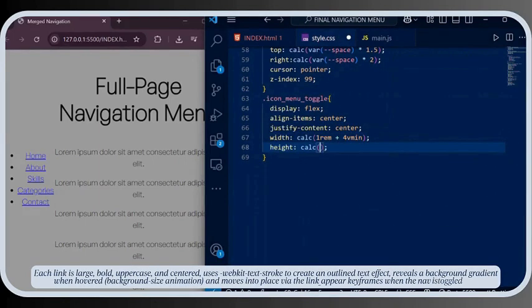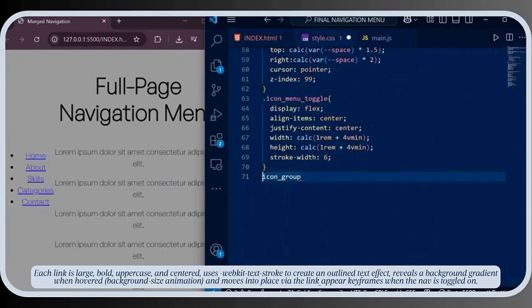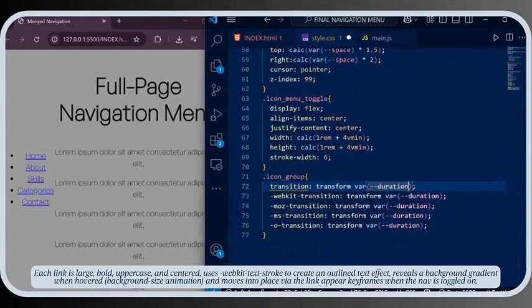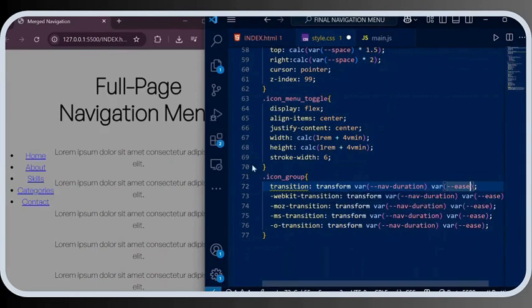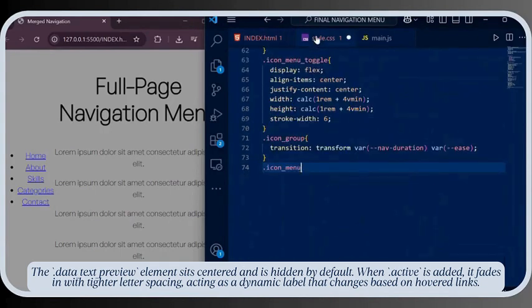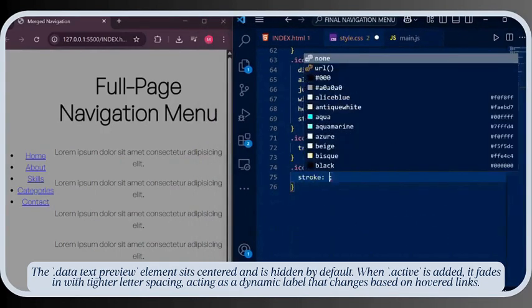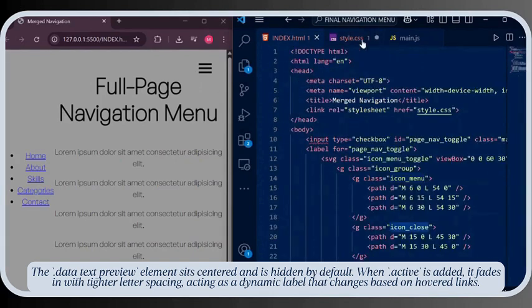Each link is large, bold, and uppercase. It uses WebKit text-stroke to create an outline text effect, reveals a background gradient when hovered via a background-size animation, and moves into place via the 'link-appear' keyframes when the nav is toggled on. The data-text-preview element sits centered and is hidden by default. When the 'active' class is added, it fades in with tighter letter spacing, acting as a dynamic label that changes based on which link is hovered.